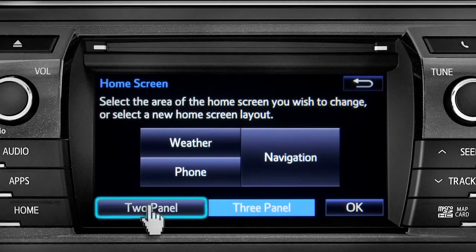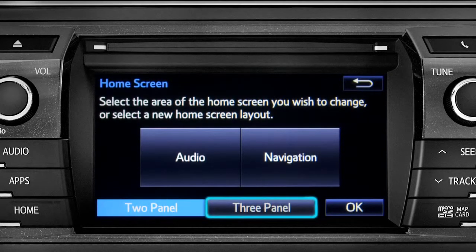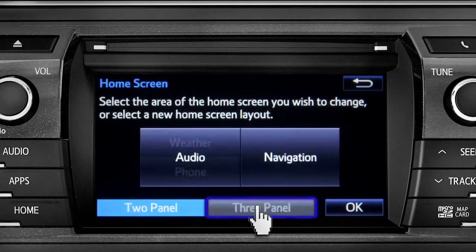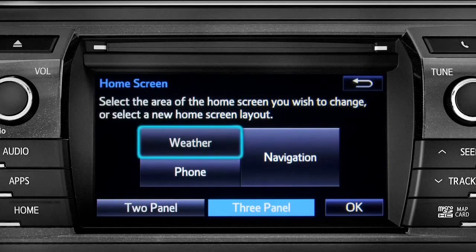Choose either 2 panel or 3 panel. We'll choose 3. Then tap the part of the screen layout you want to change. We'll pick the upper left panel.